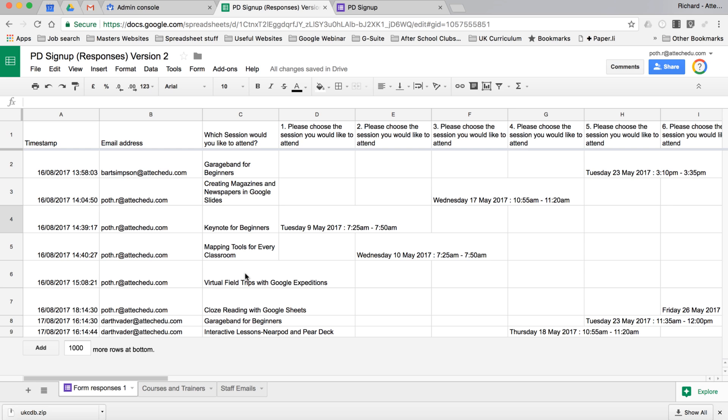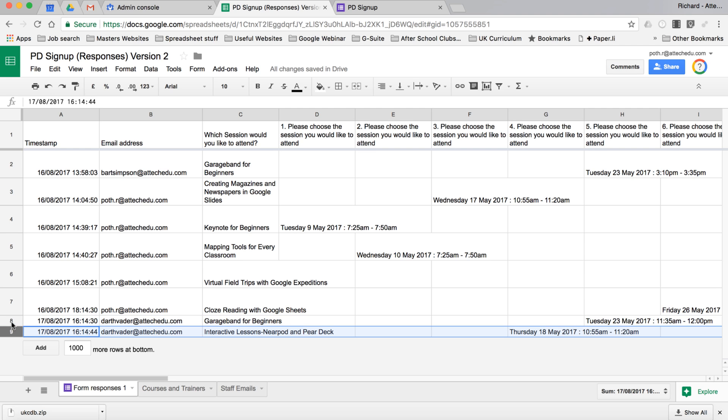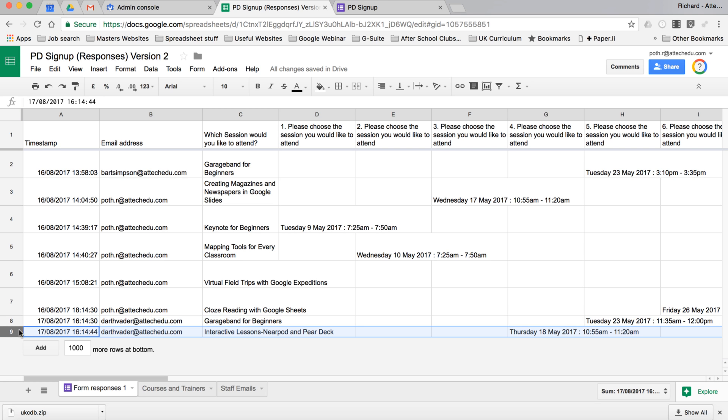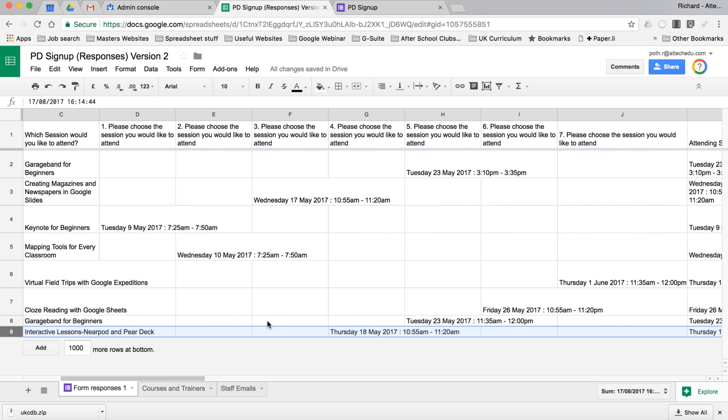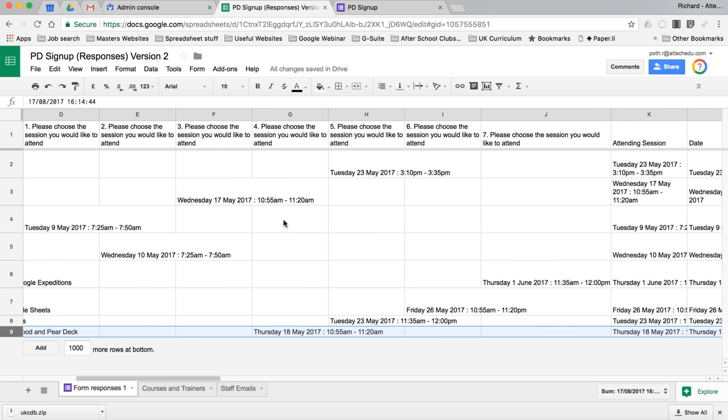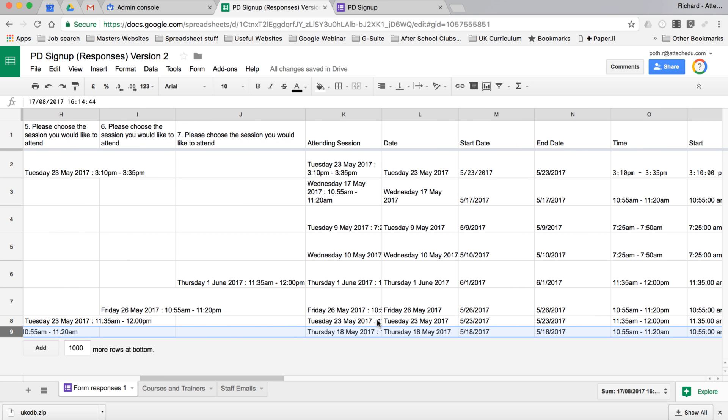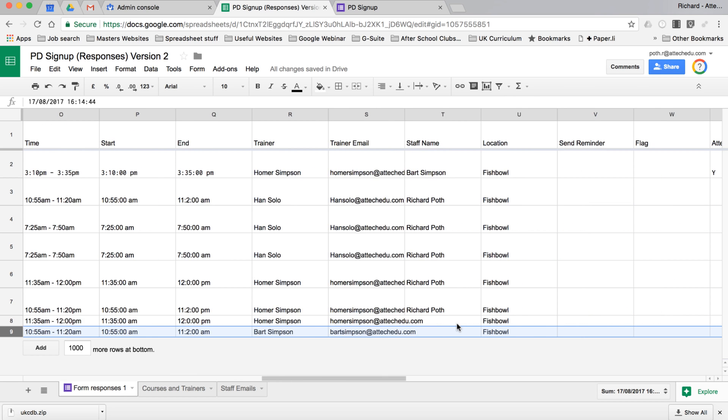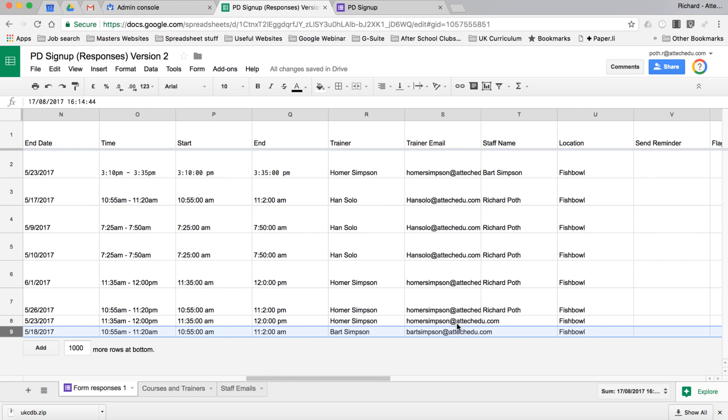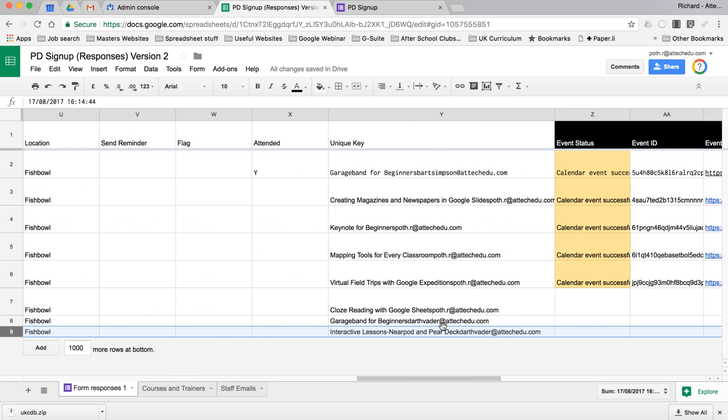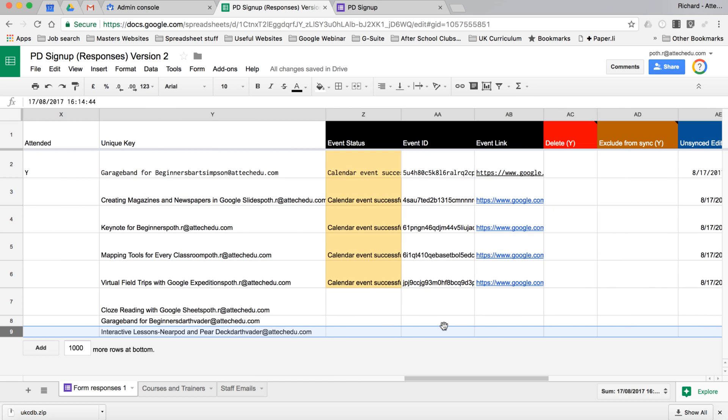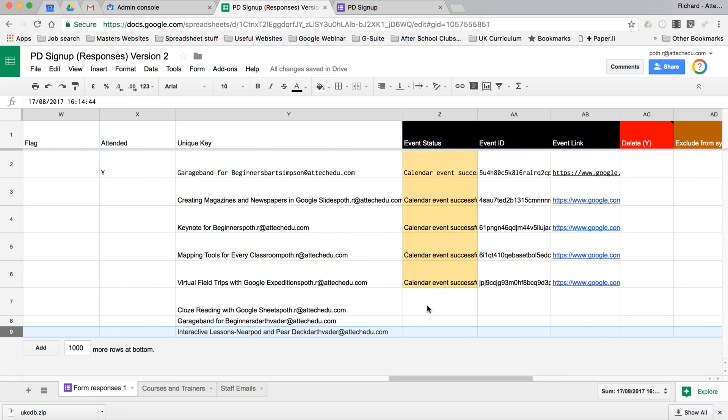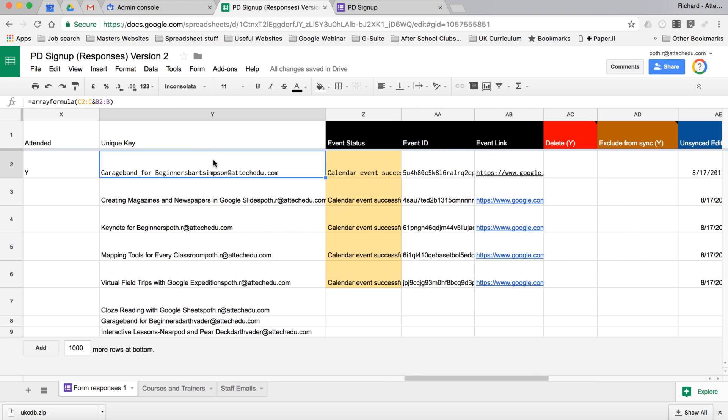Now as the administrator of this database, I can see I have two new entries on row eight and row nine. Darth Vader has entered the information, and as we can see Thursday the 18th and Tuesday the 23rd have been chosen. Then all of these fields here are calculated. It creates a unique key and the rest of these columns are add-ons.